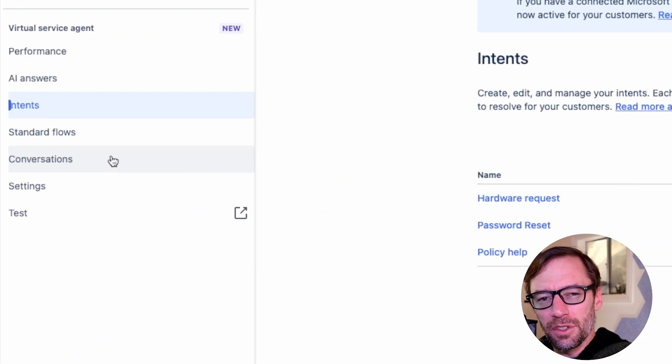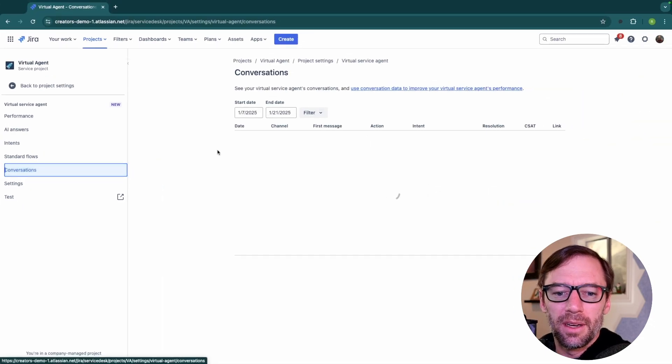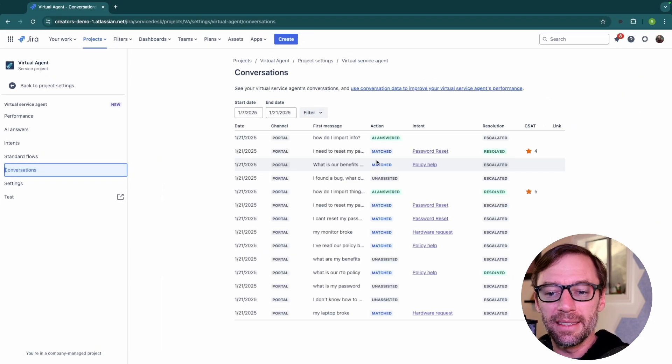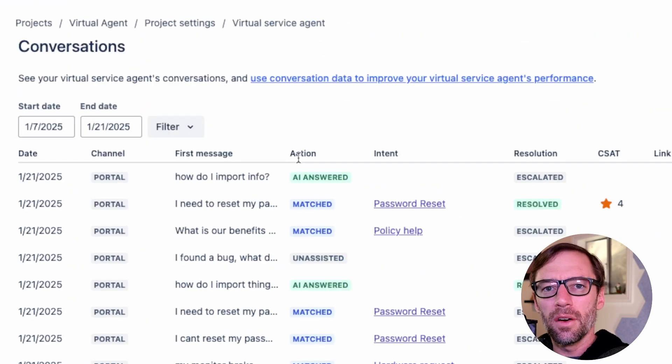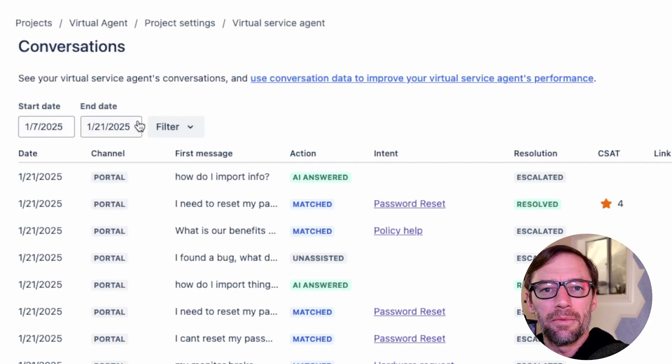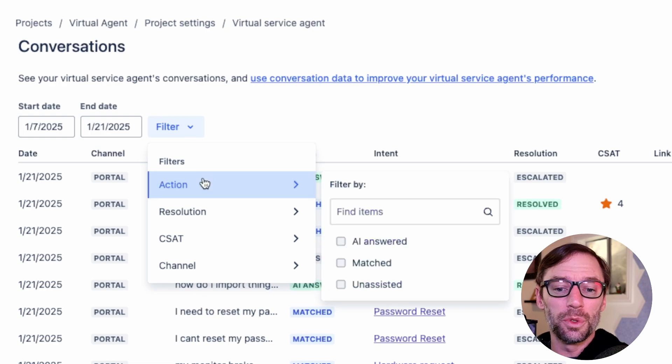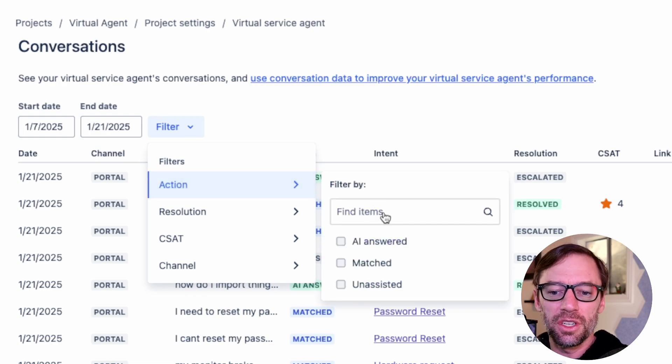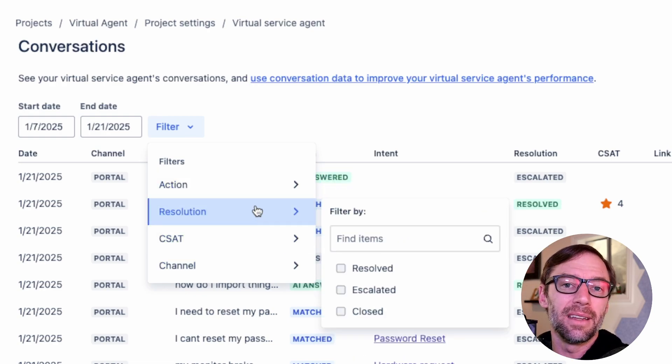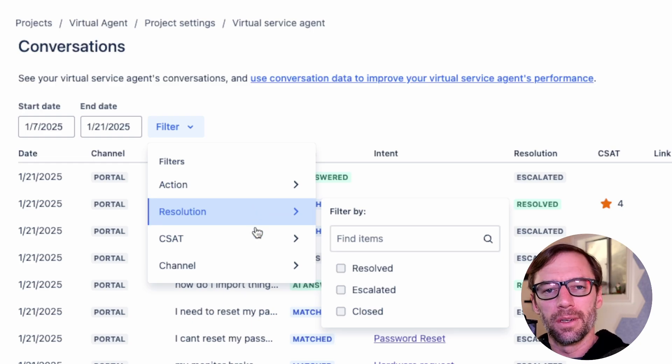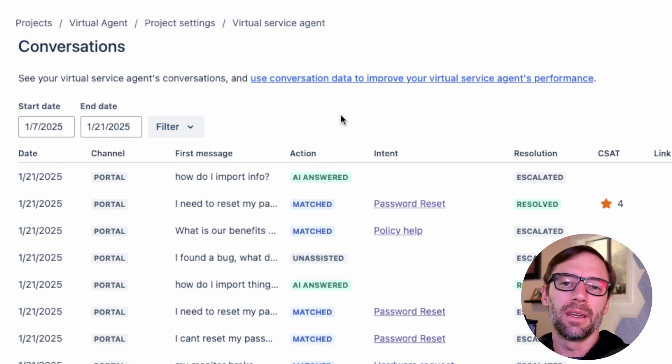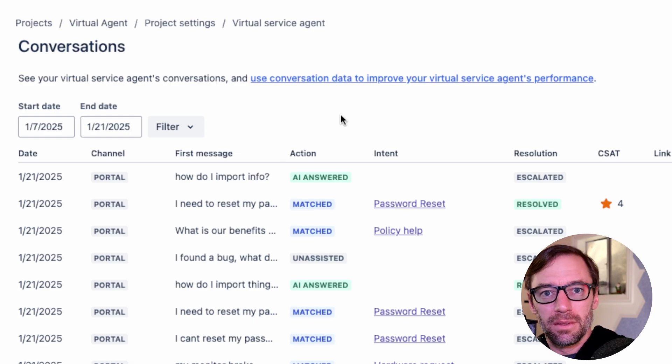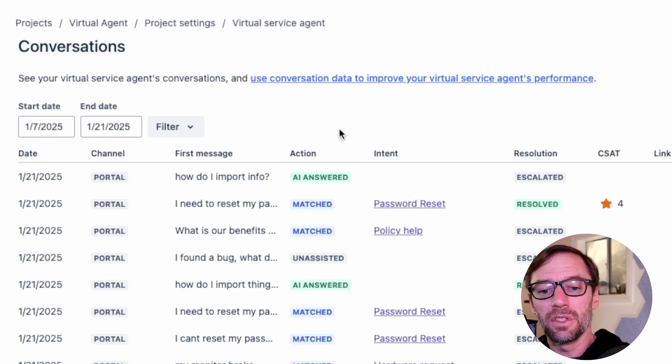And this is where the conversations menu is important. This is the last set of metrics we can see to understand how our agent is doing. Here I can see every conversation the agent has had within a certain timeframe. I can also filter by different things. For example, the action taken, maybe it was matched or maybe it was not assisted. What was the resolution or CSAT and what channel did it come in? This allows me to dig in to specific types of conversations.